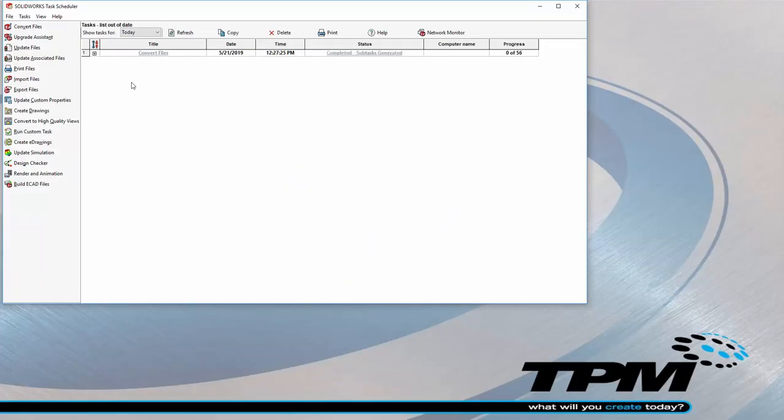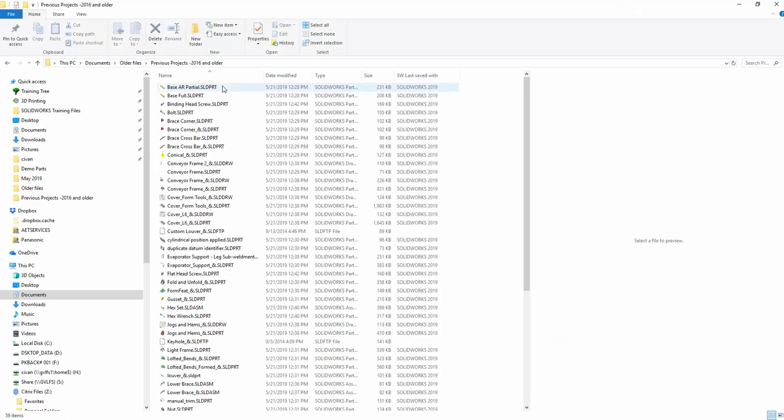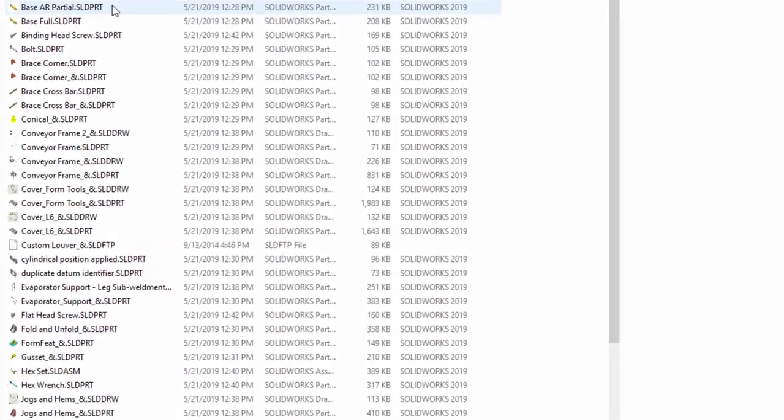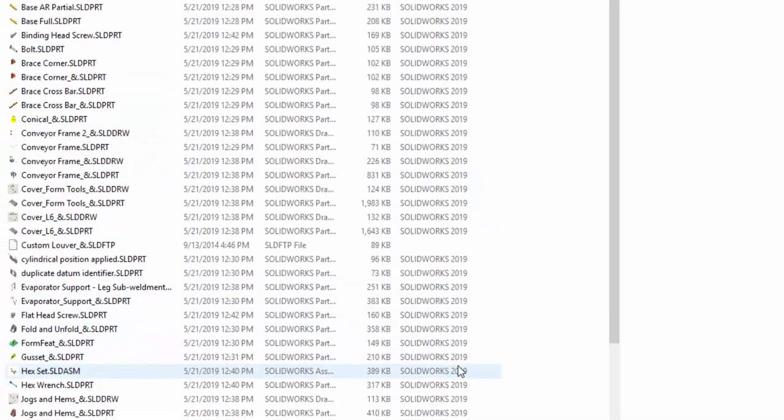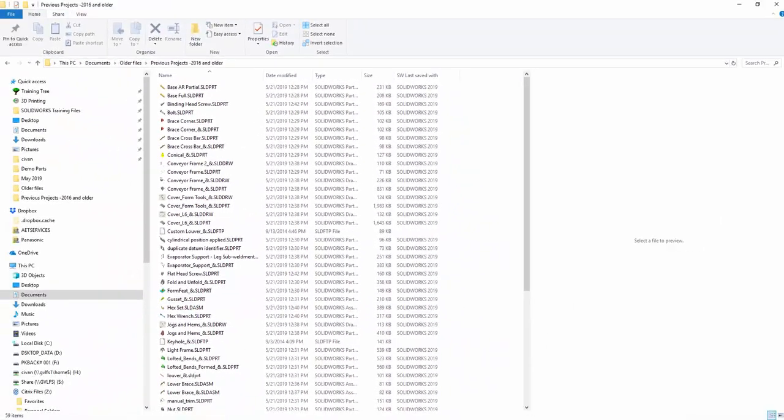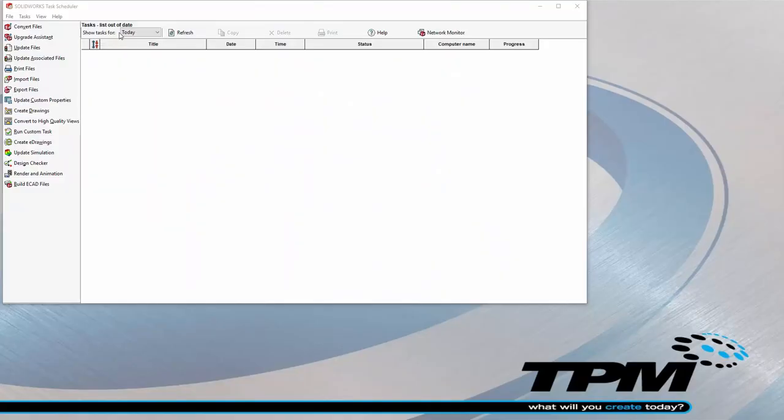Done. Now, when I check the original folder, all the files are upgraded to SolidWorks 2019. Great.